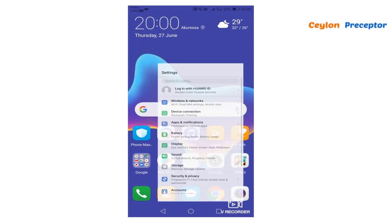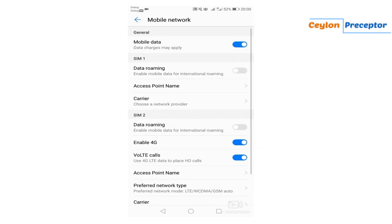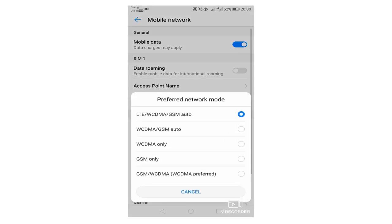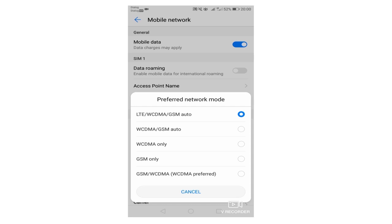If you want to download the app, you can use LTE-only options.